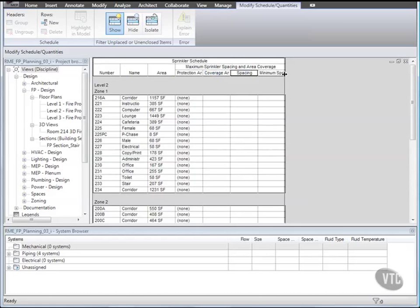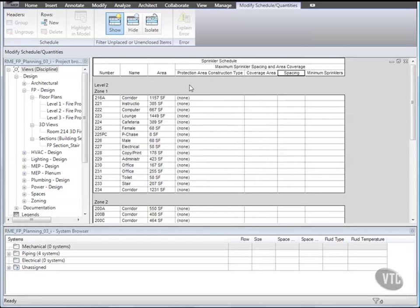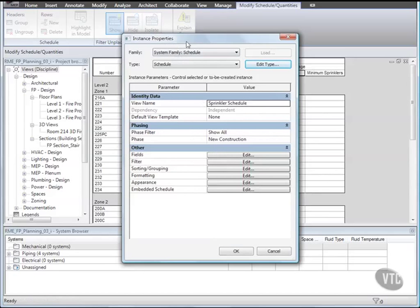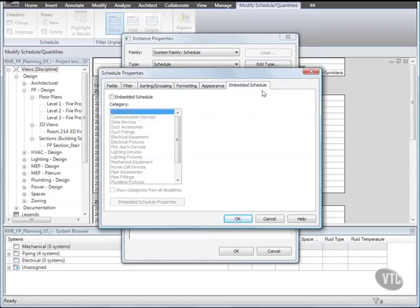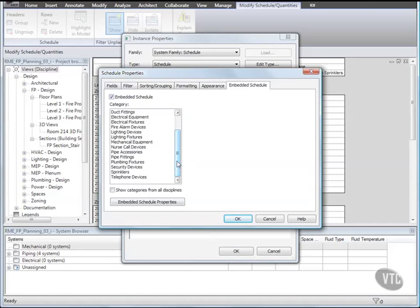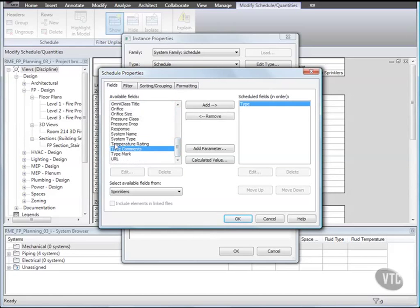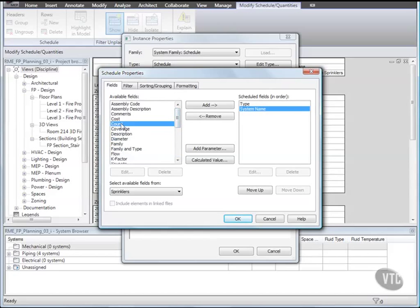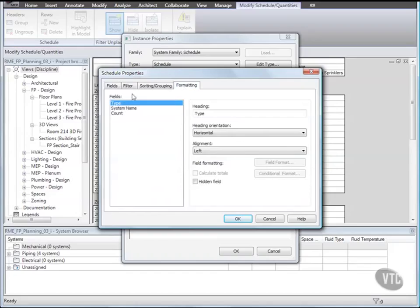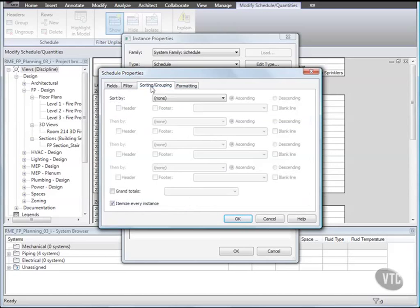Next we'll create an embedded schedule. Right-click in the schedule and click View Properties. And in the Instance Properties dialog, under Other, for Embedded Schedule click Edit. In the Schedule Properties dialog, on the Fields tab, under Available Fields, double-click Type, System Name, and Count. Then on the Formatting tab, under Fields, select Count and under Field Formatting select Calculate Totals. And on the Sorting and Grouping tab, select Grand Totals and then select Totals Only. And click OK three times.